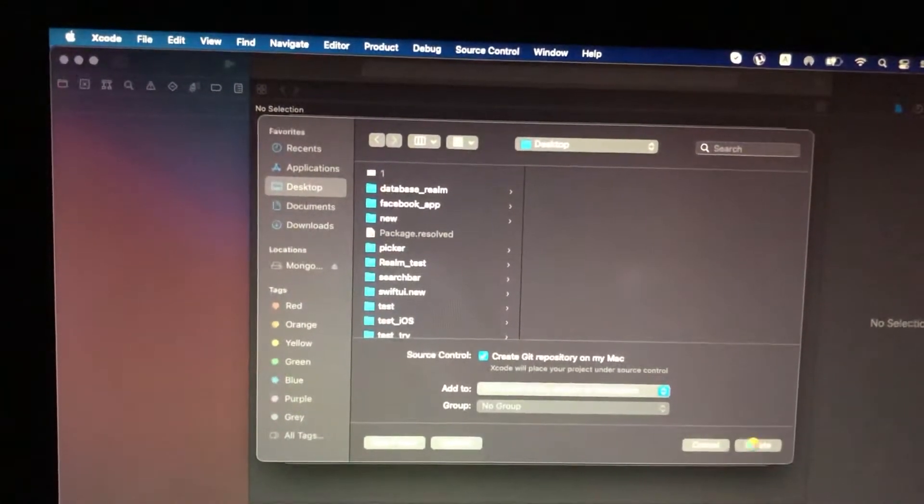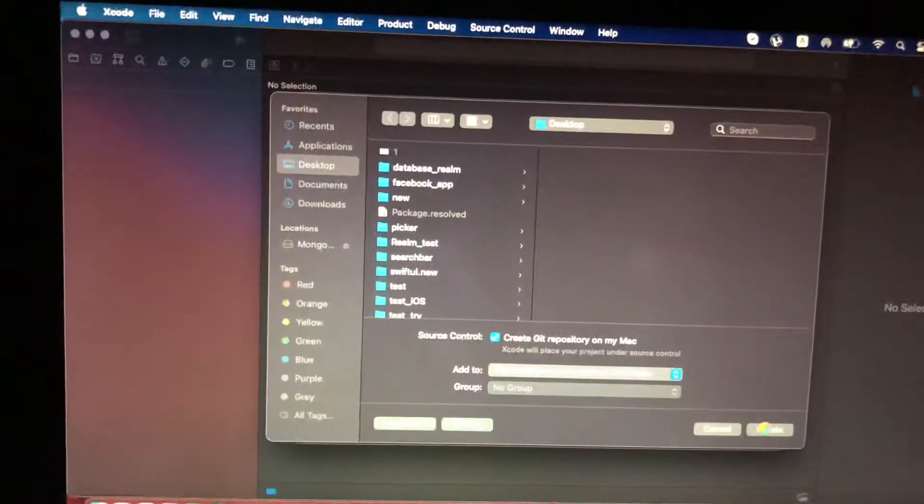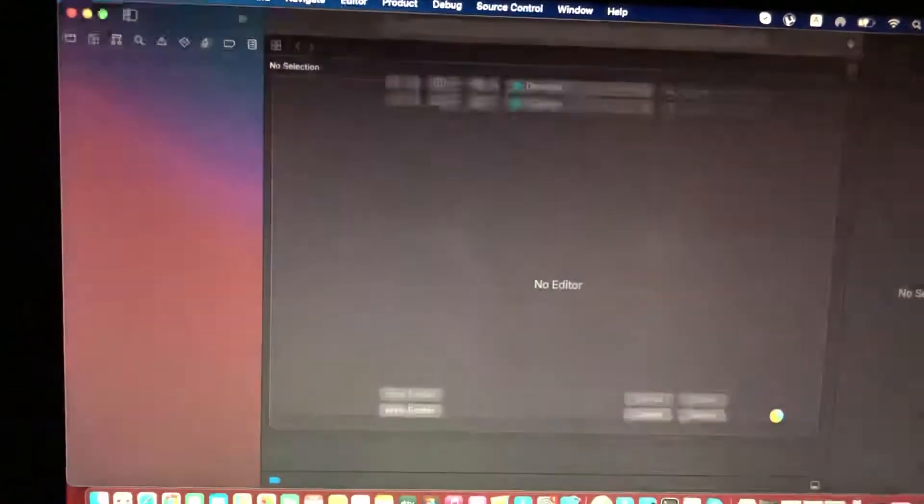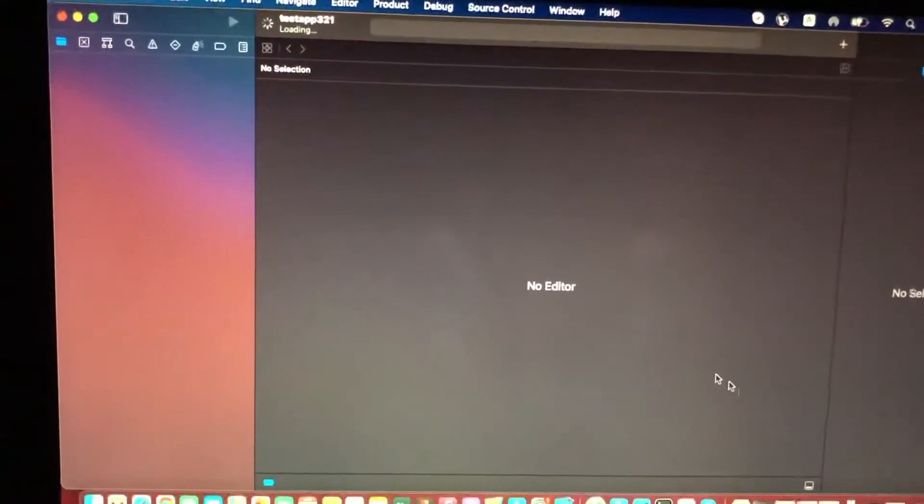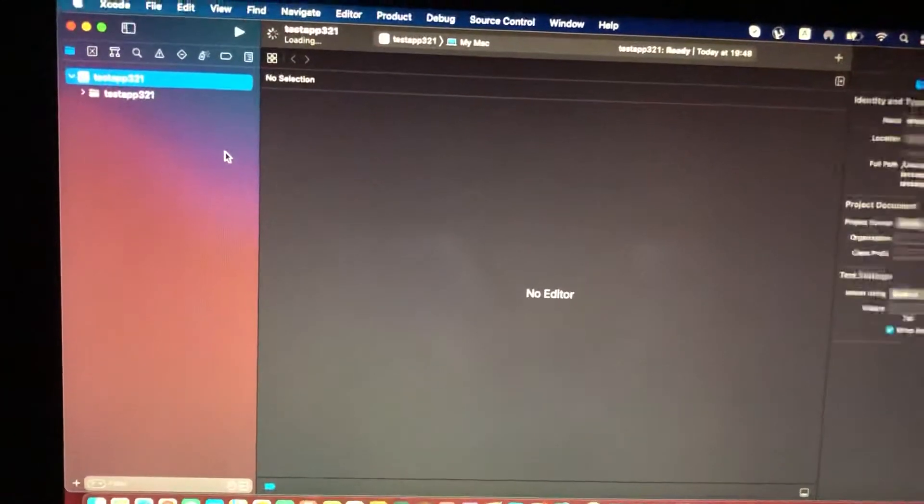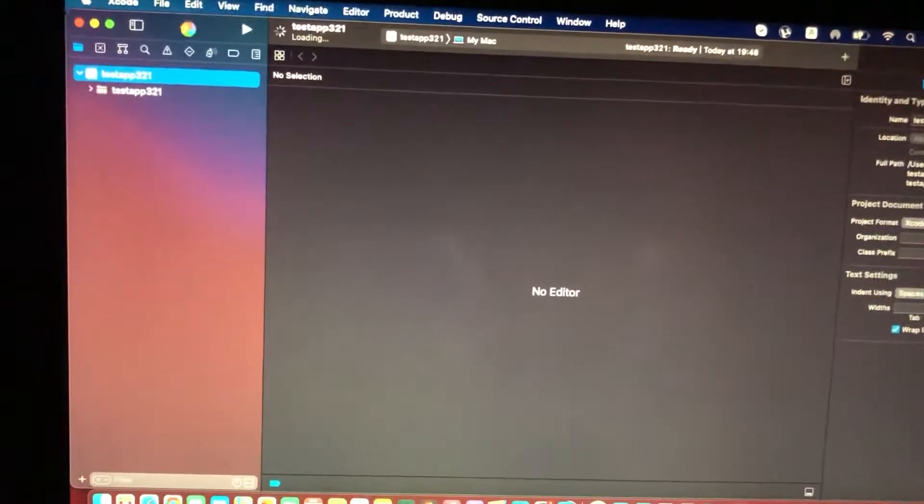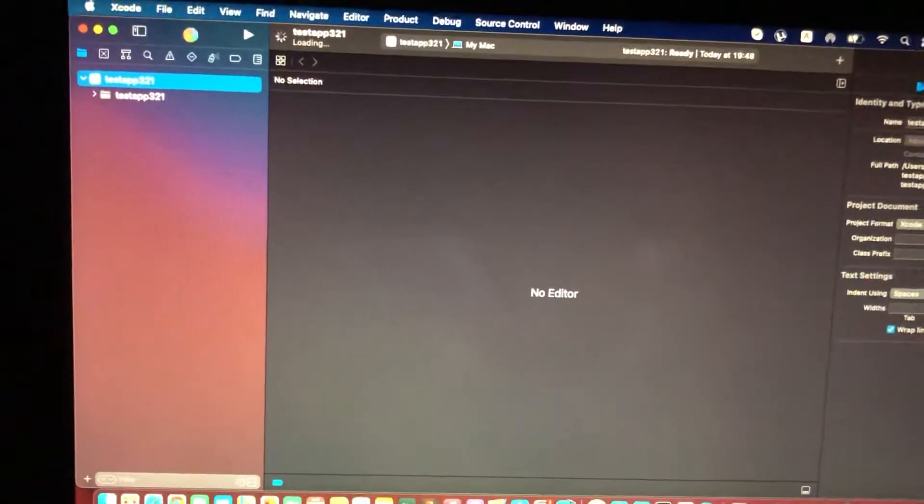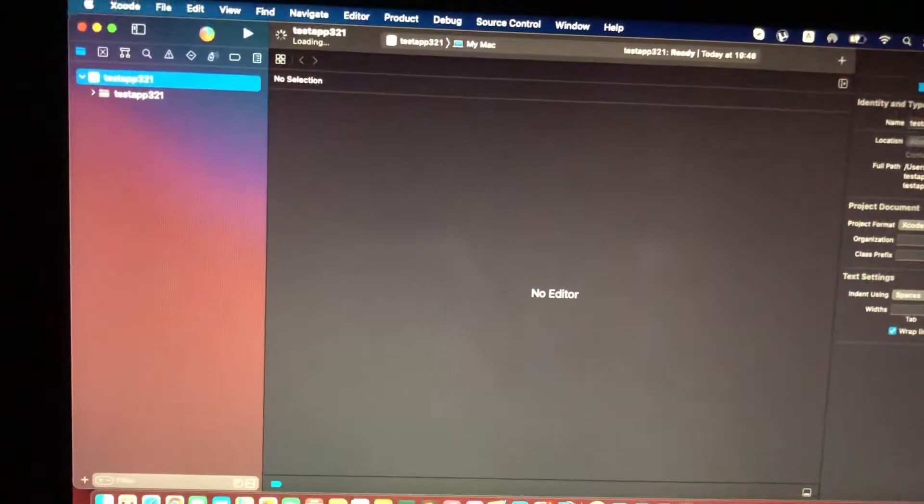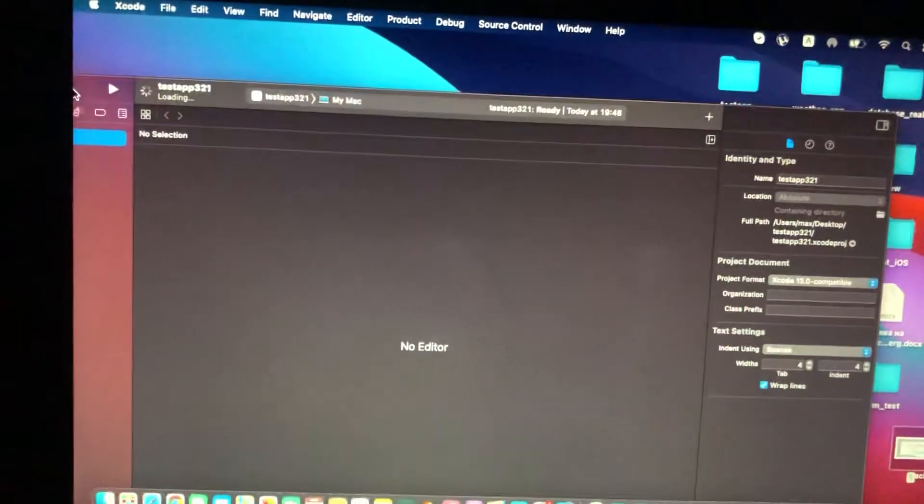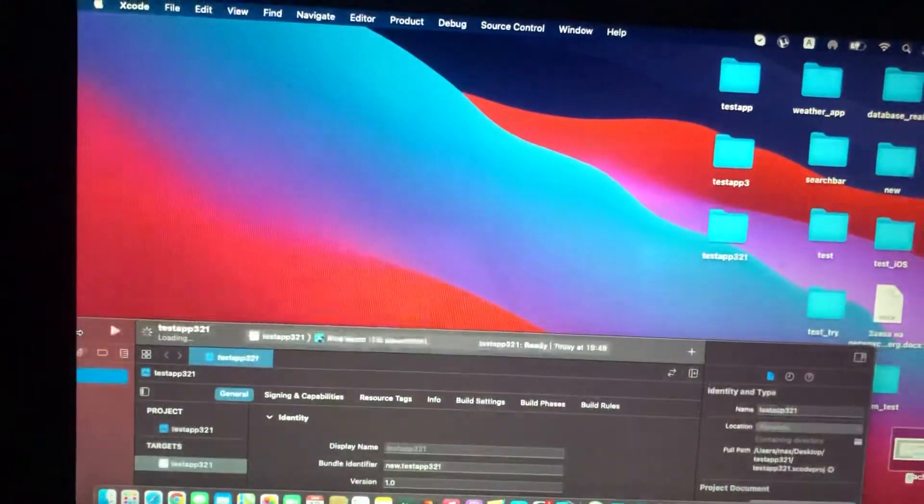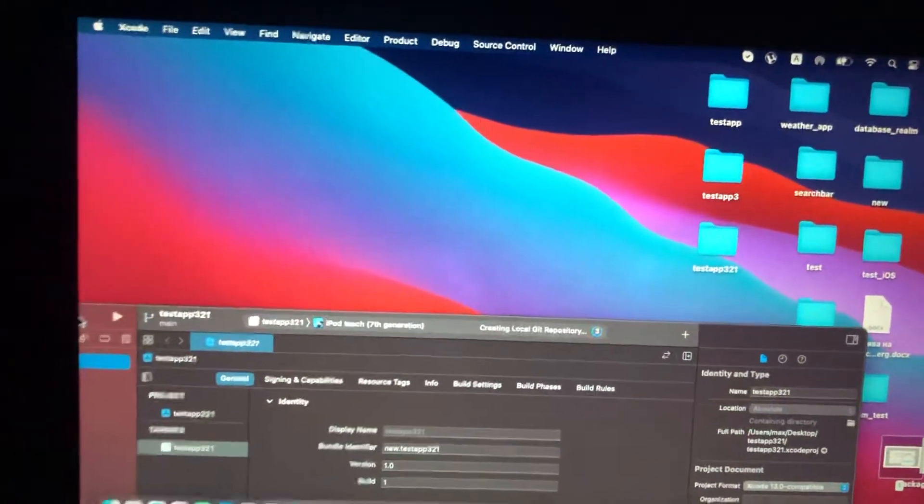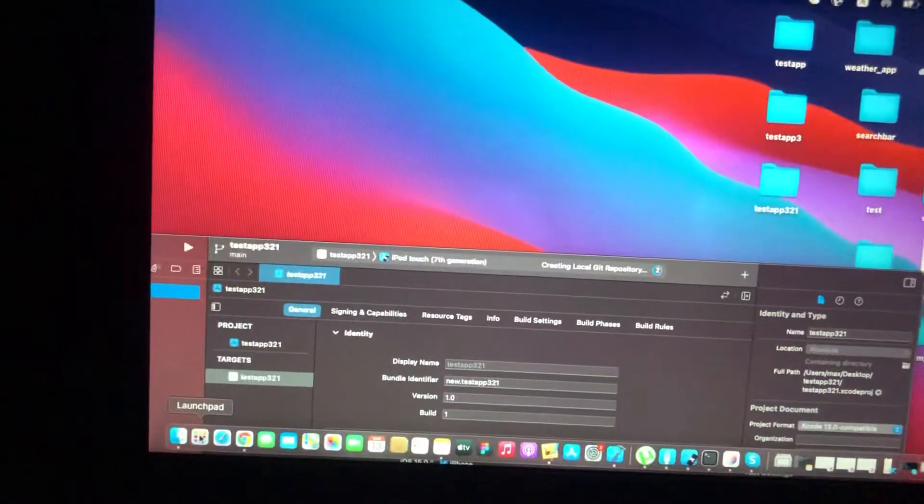Just wait until it will initialize all necessary files for your Xcode project. After, we just need to open Terminal. You can also find it in Launchpad.